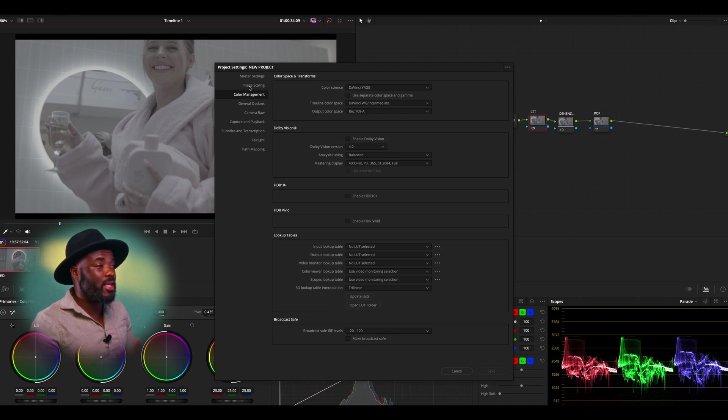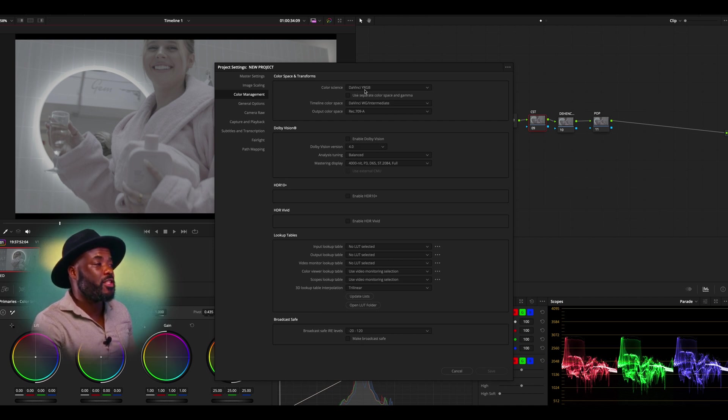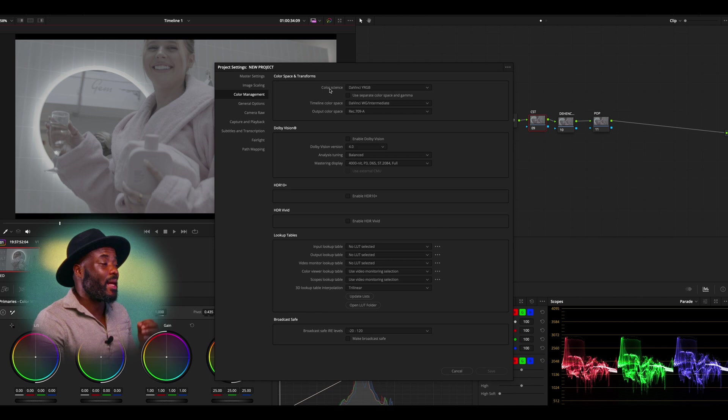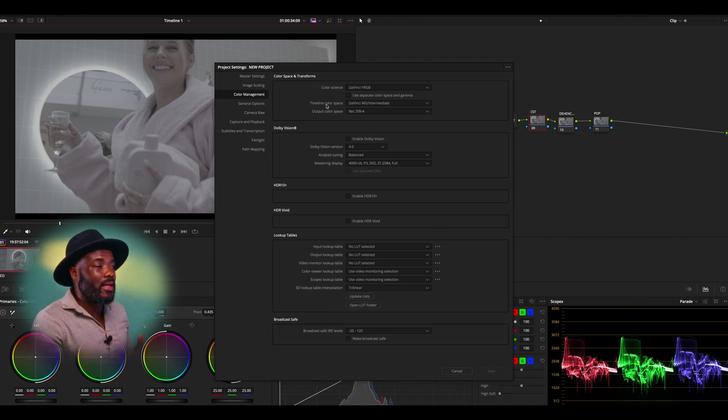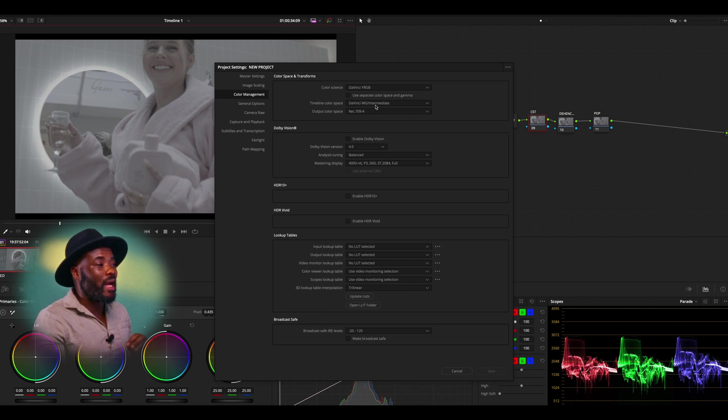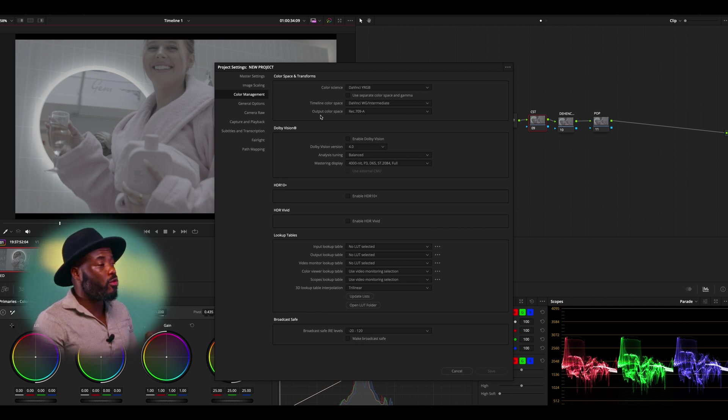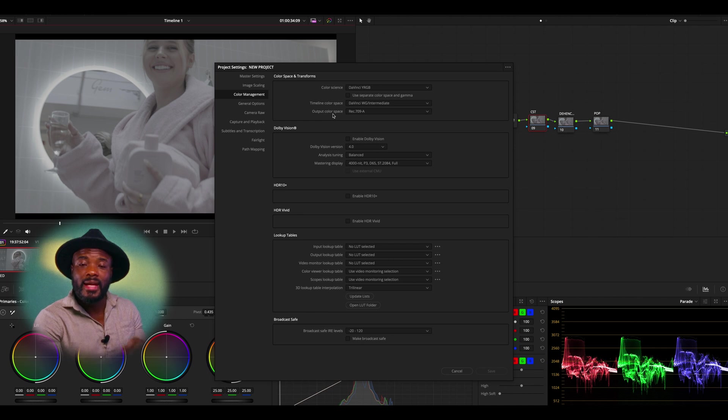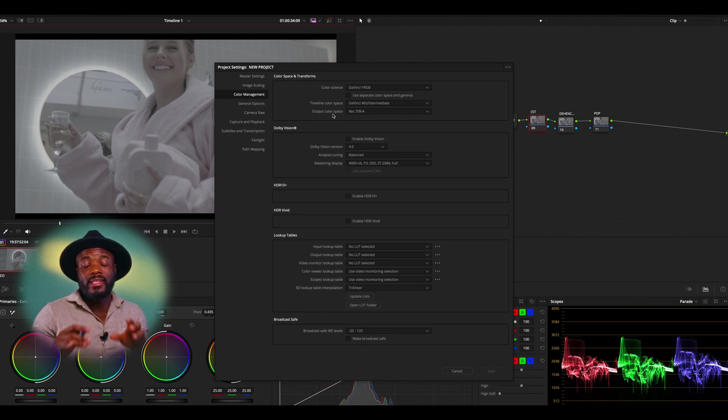For me, I'm using DaVinci Wide RGB as my color space, and then my timeline color space I'm using DaVinci Intermediate. Also with my output color space, I am using Rec. 709A because I'm doing everything on a Mac and that is so I don't get that washed out color when I'm exporting.